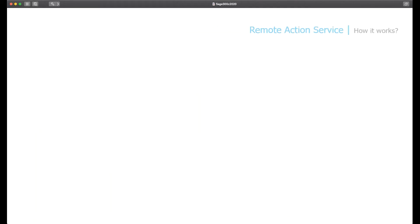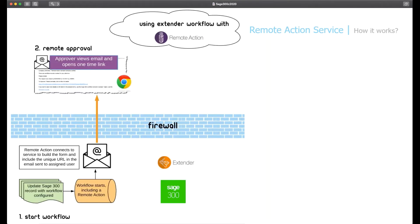In last month's webinar, we demonstrated a few remote approval scenarios. Here is how it works: you include a remote action in a workflow template associated with a Sage 300 record. When the record is updated by a user, the workflow starts. The remote action script connects to the service to build the form based on the workflow template and sends an email with a unique URL to the approver.